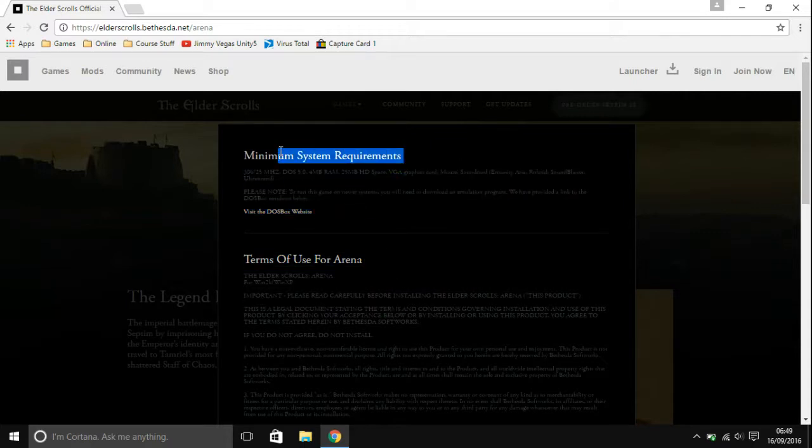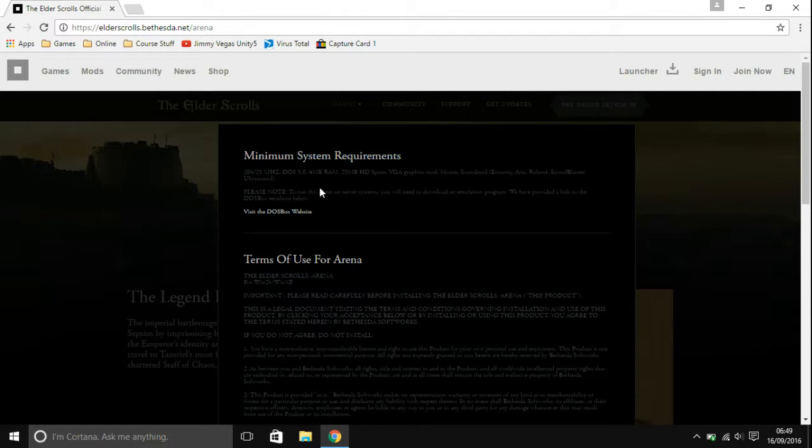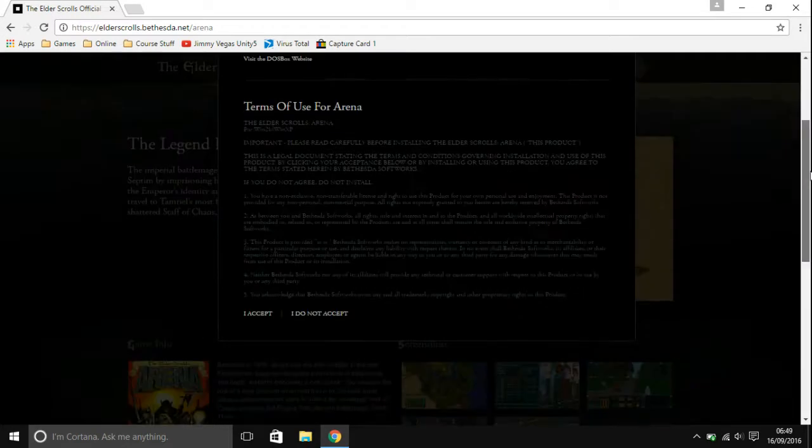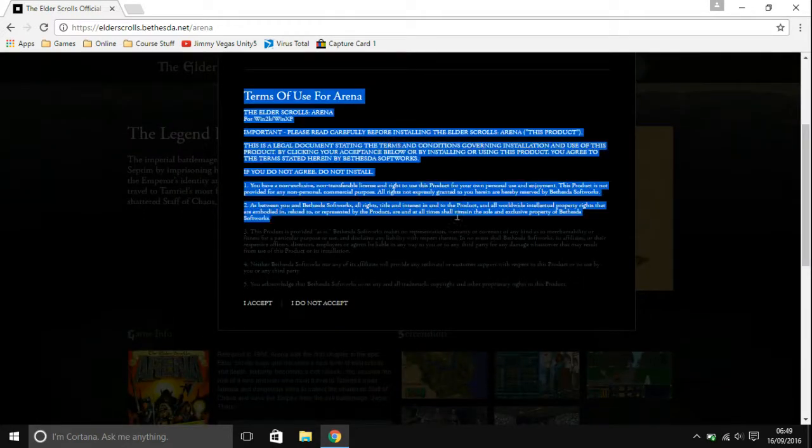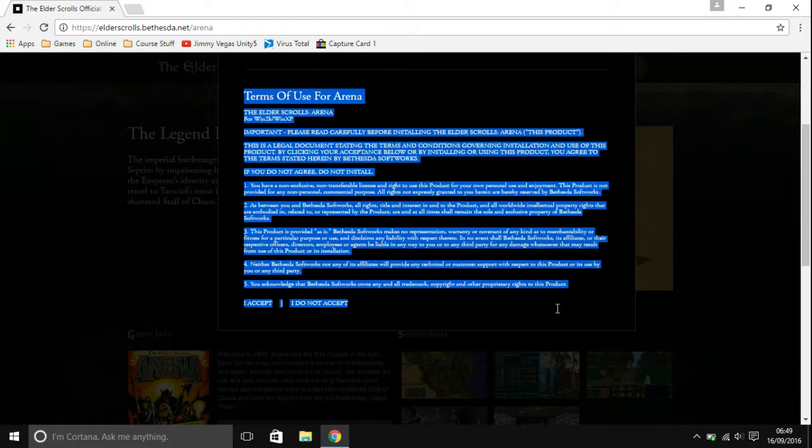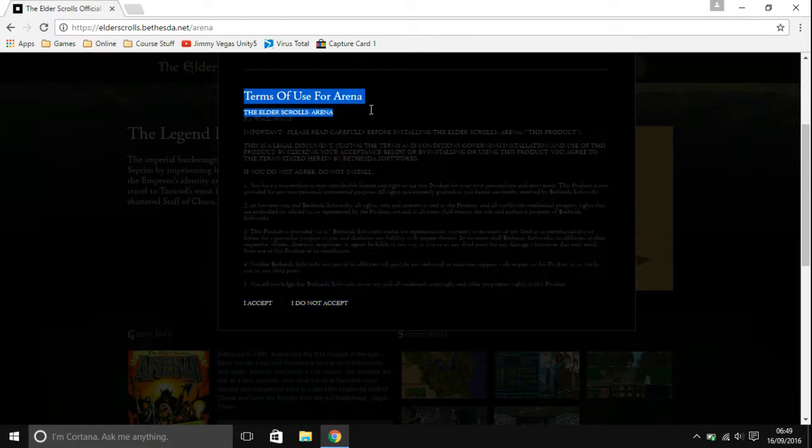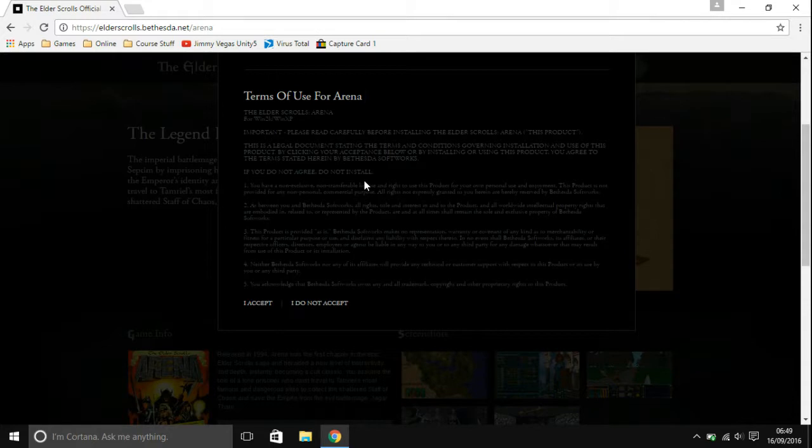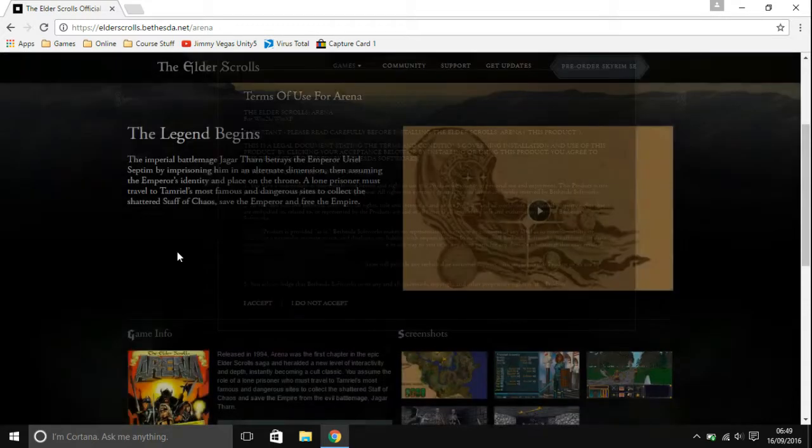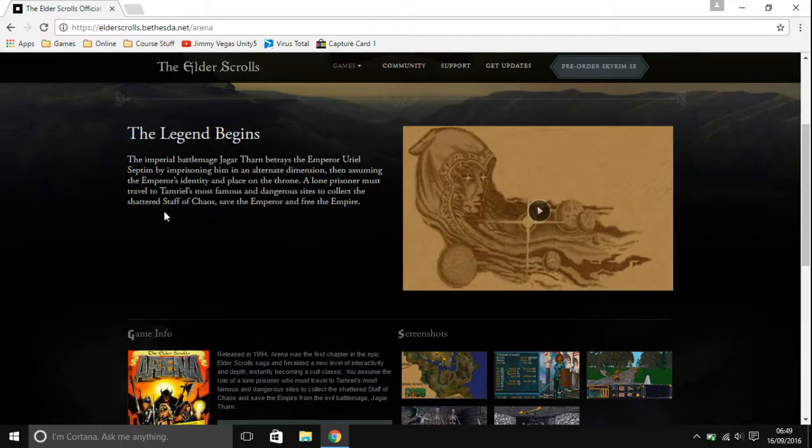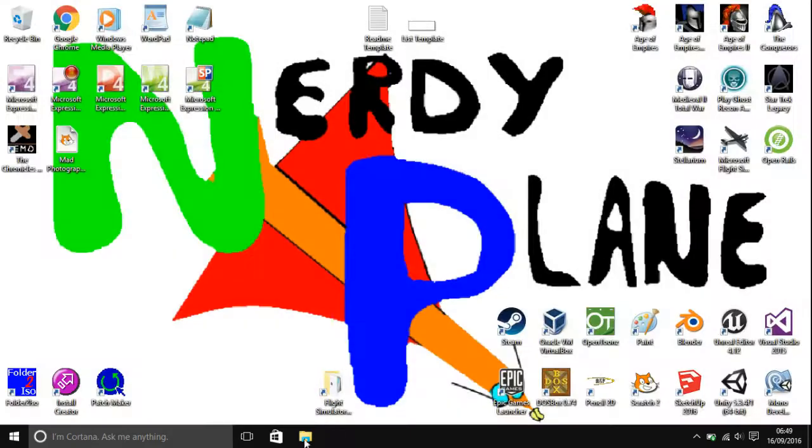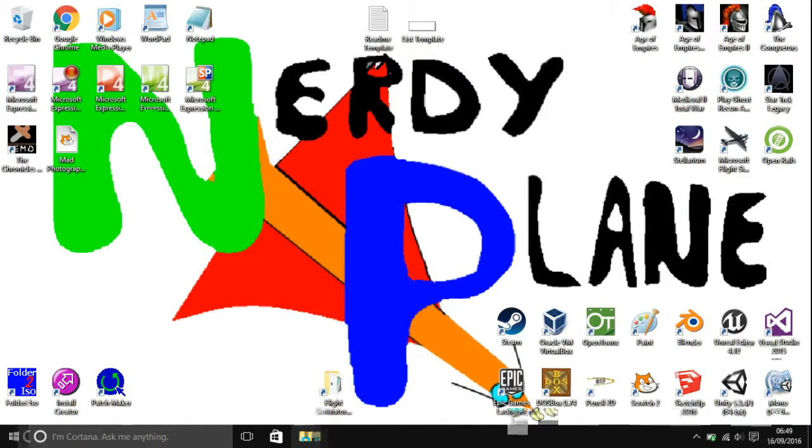You're going to want to click on download the full game. Here are the minimum requirements. Don't worry about those, DOSBox matches those if not better. Then here is the terms of use. I've already read them, but once you have read them and as long as you agree, click on I accept and then the download will start.